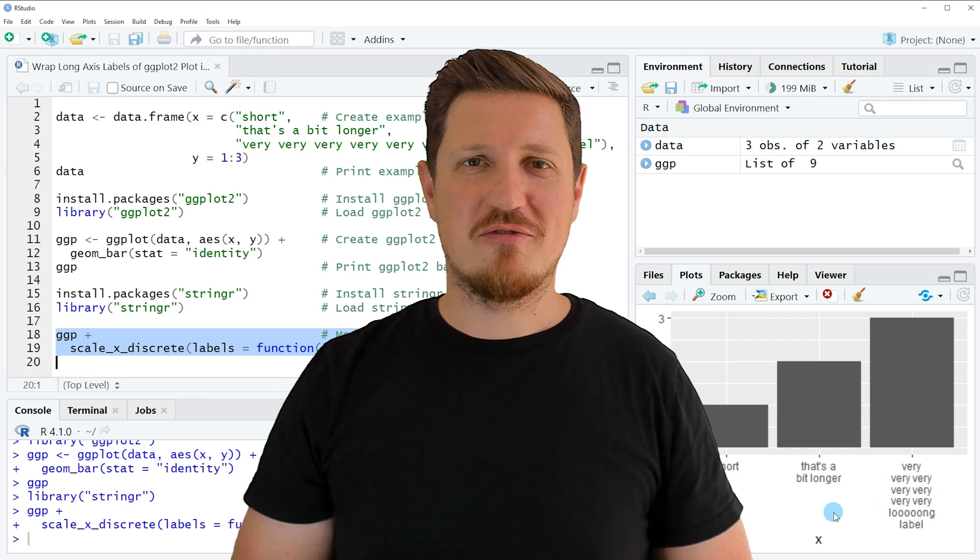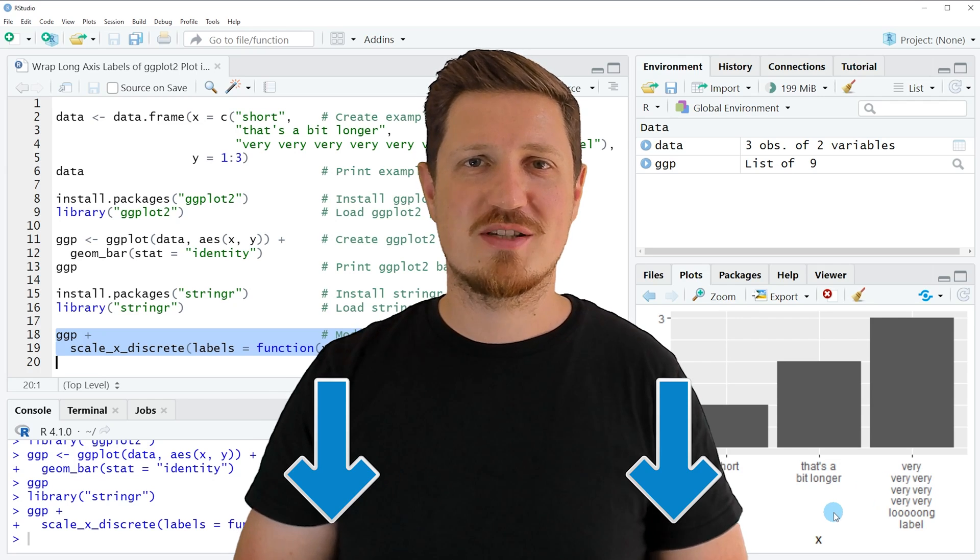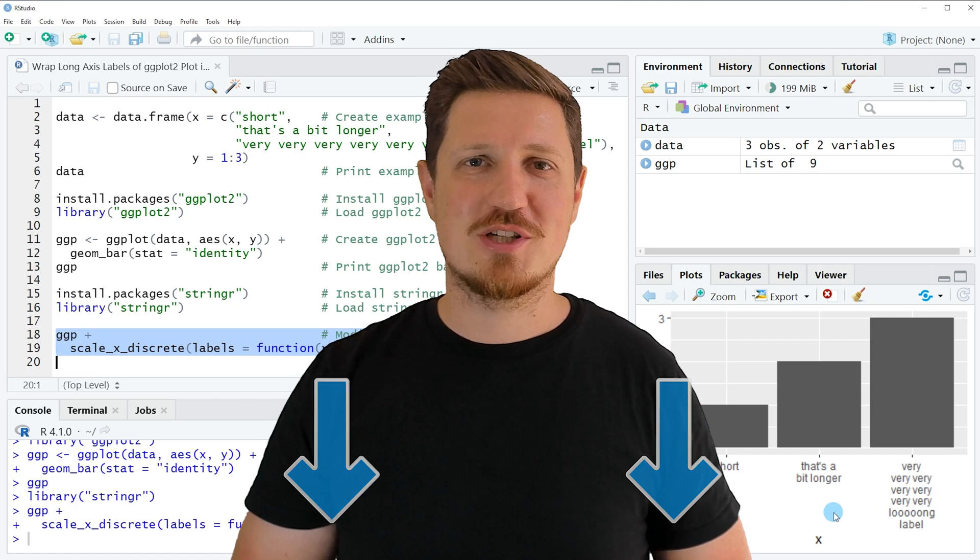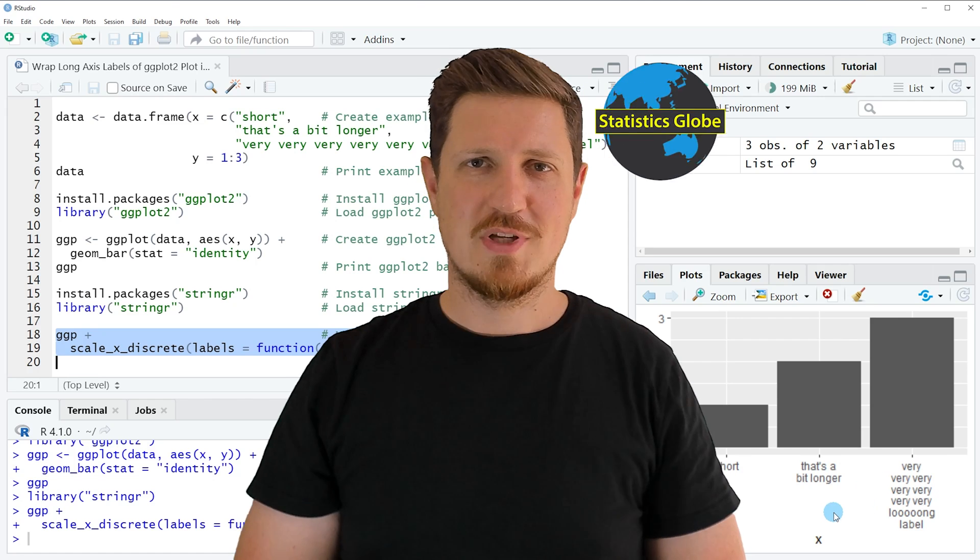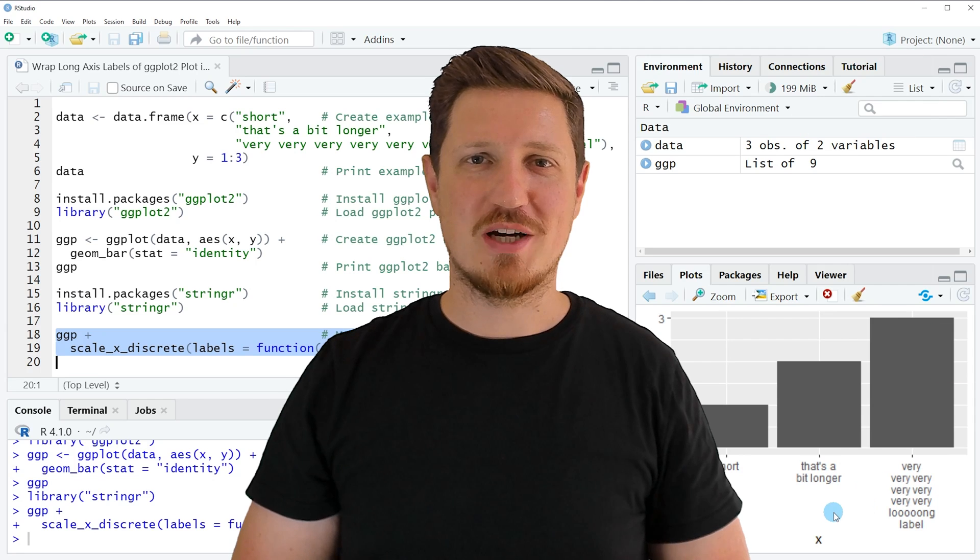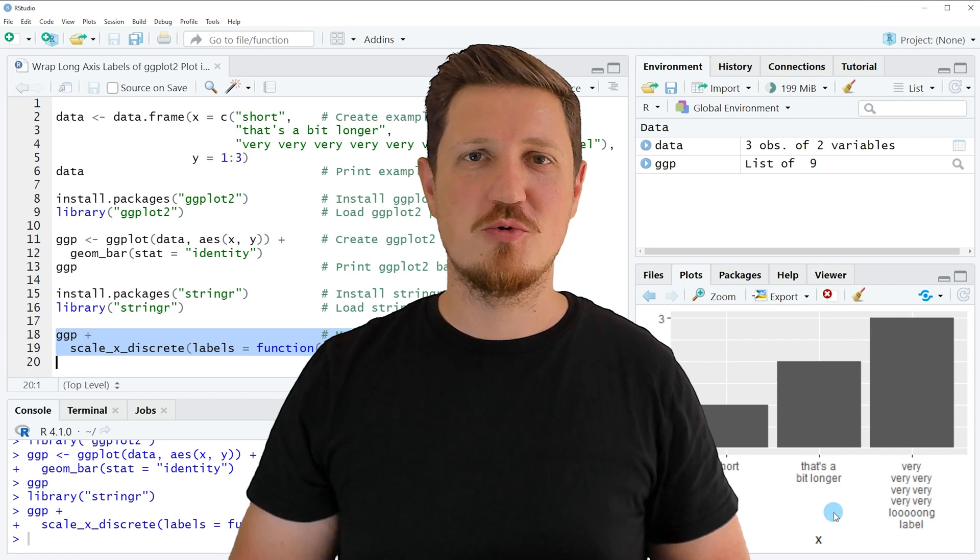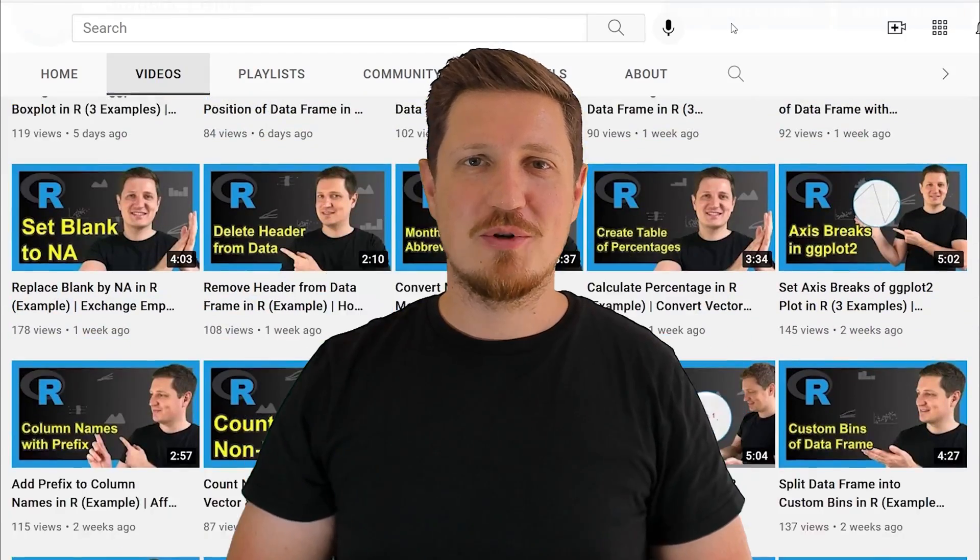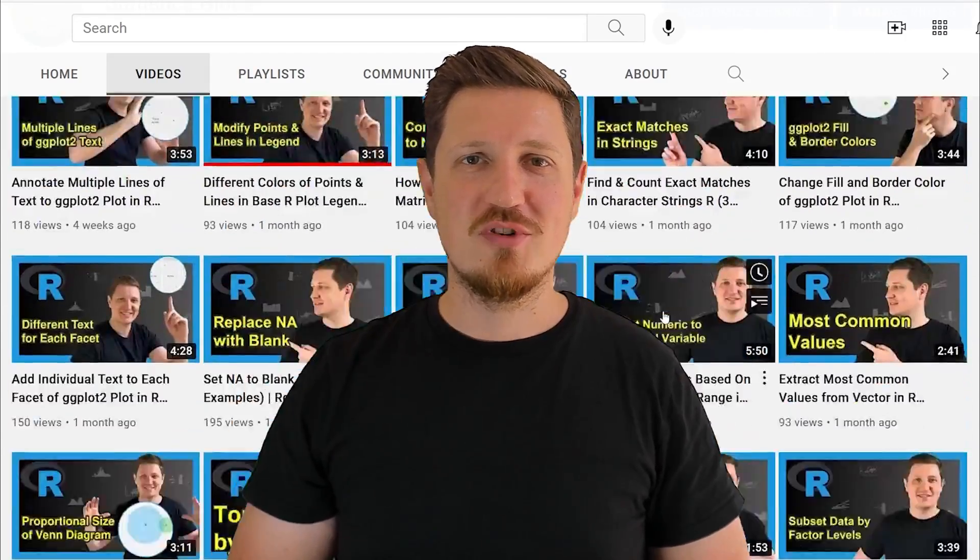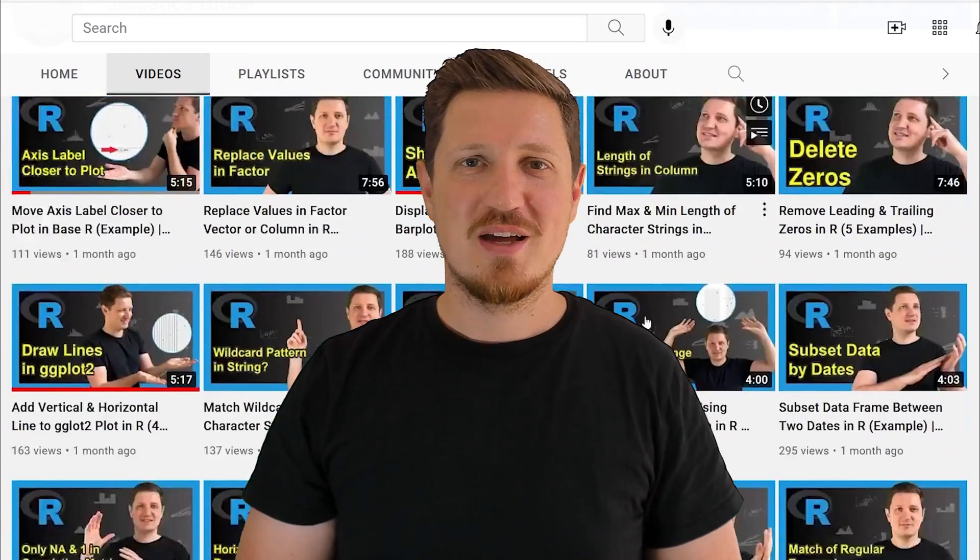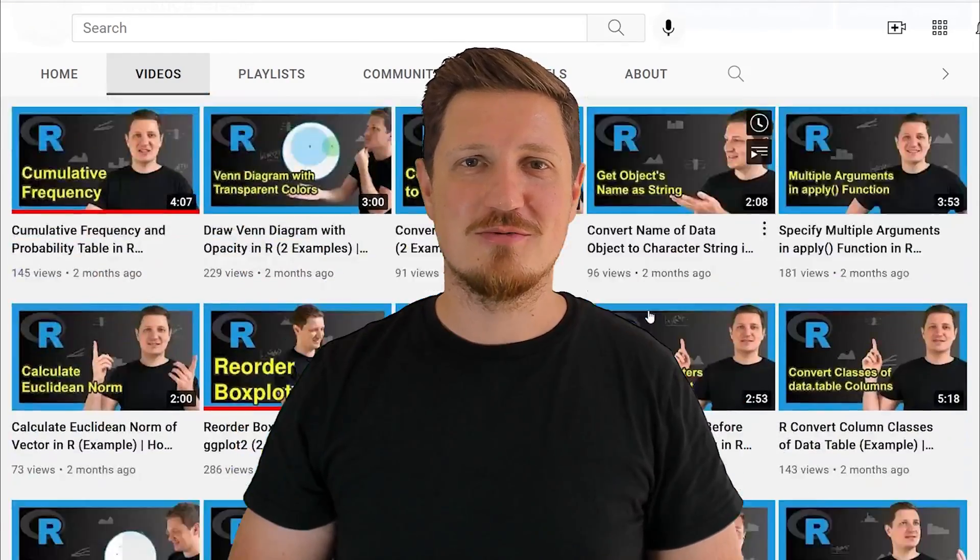If you have liked this video or if you have any questions, let me know in the comments section below. I'll try to respond to all comments as soon as I can. Furthermore, make sure to subscribe to my YouTube channel to get notified about future video releases. I have already published about 500 videos on this channel and I'm releasing new videos on a daily basis. Thanks a lot for watching, see you in the next video.